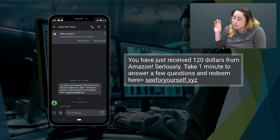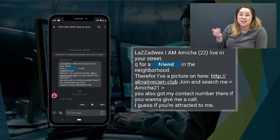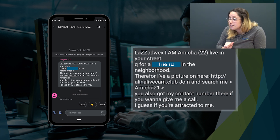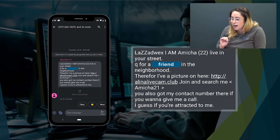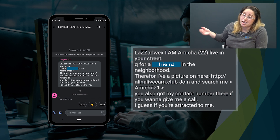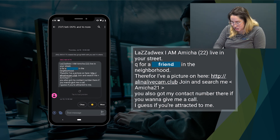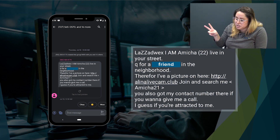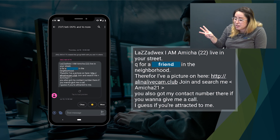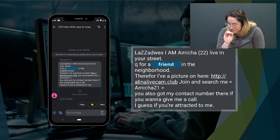Next, my favorite smishing example of all time: 'So Lazadwex, I'm Amisha22, live in your street. Cue for a friend in the neighborhood. Therefore, I have a picture on here. AlinaLiveCam.club. Join and search me Amisha21. You also got my contact number there if you want to give me a call.' I would consider this entire text a giant red flag. The individual red flags: one, I do not have the sender's phone number in my phone; two, this text was sent to me and 16 other people and I don't recognize the other phone numbers; three, the grammar is absolutely horrid; four, there's a link; and five, the proposition itself is sketchy. Just don't do it.